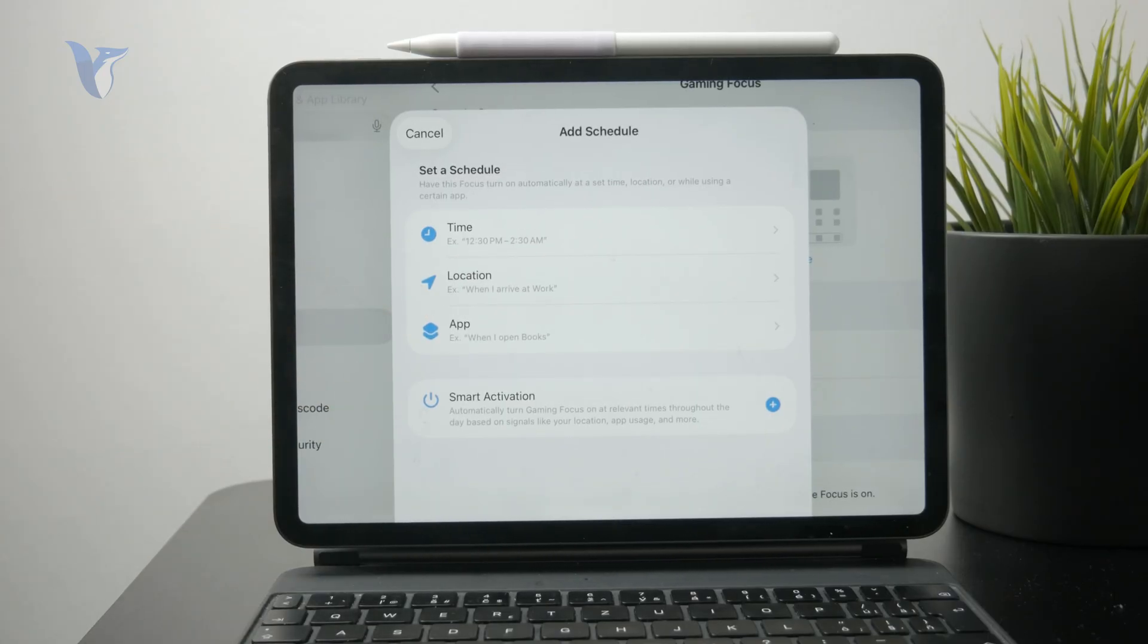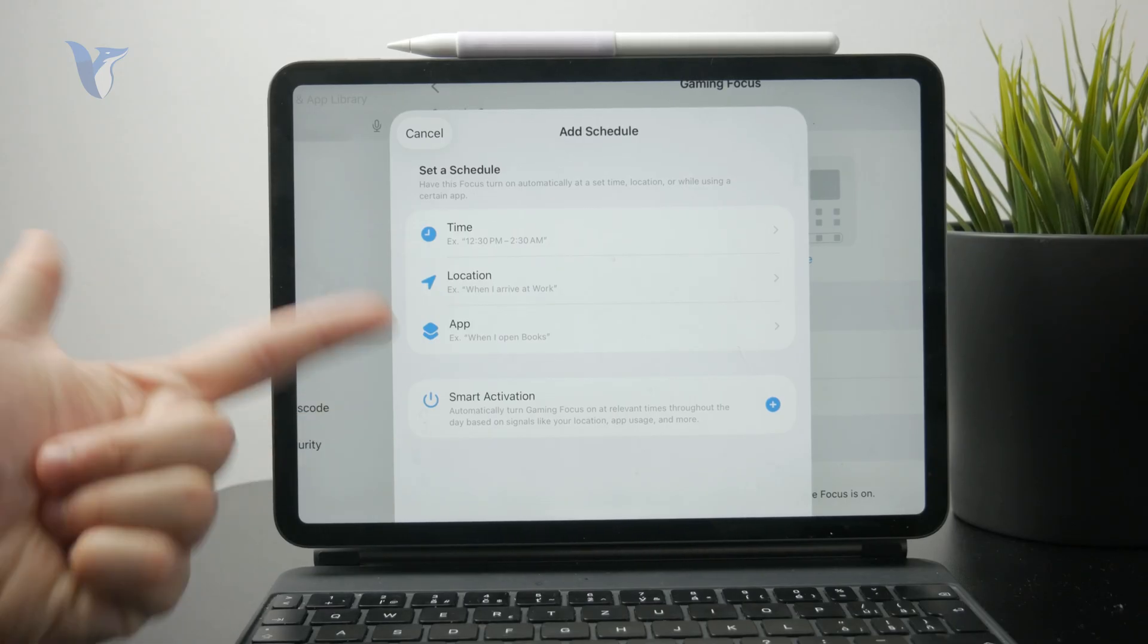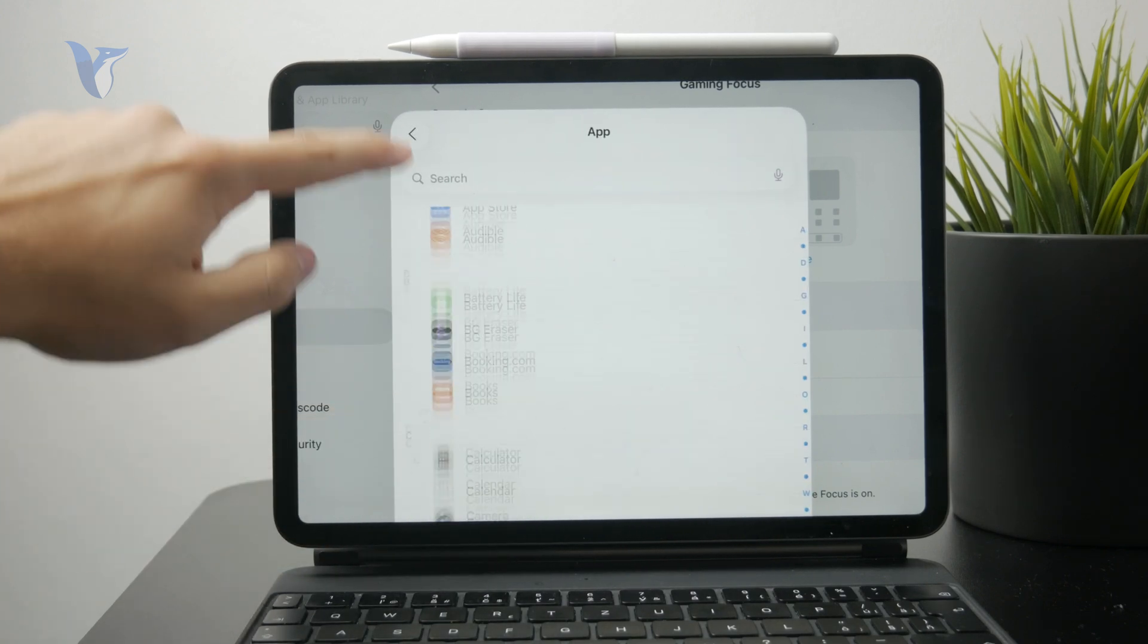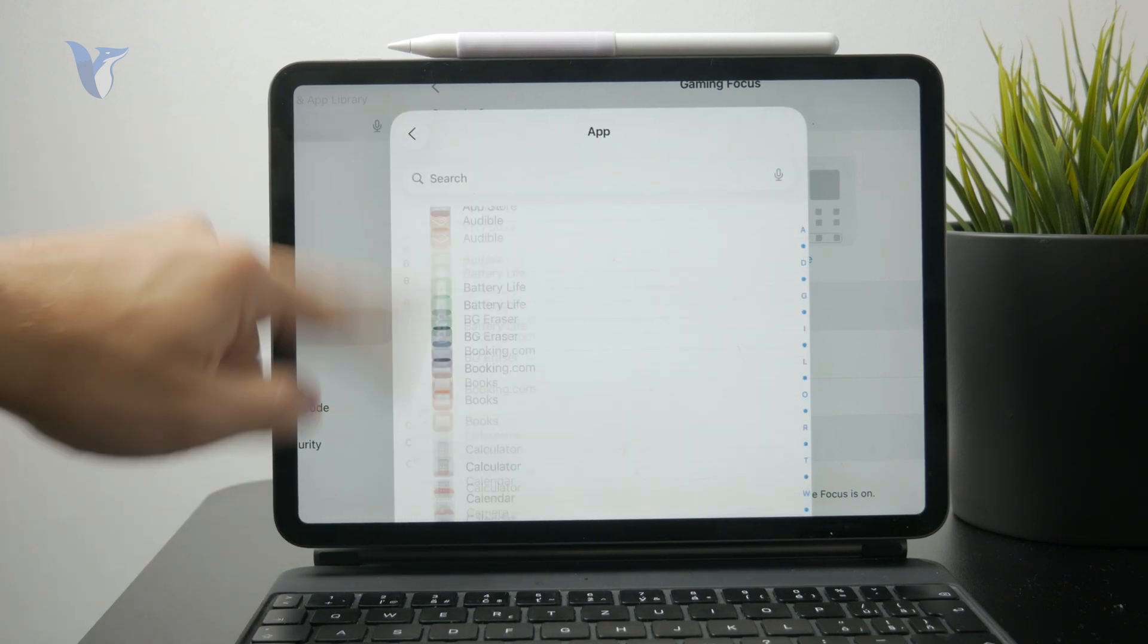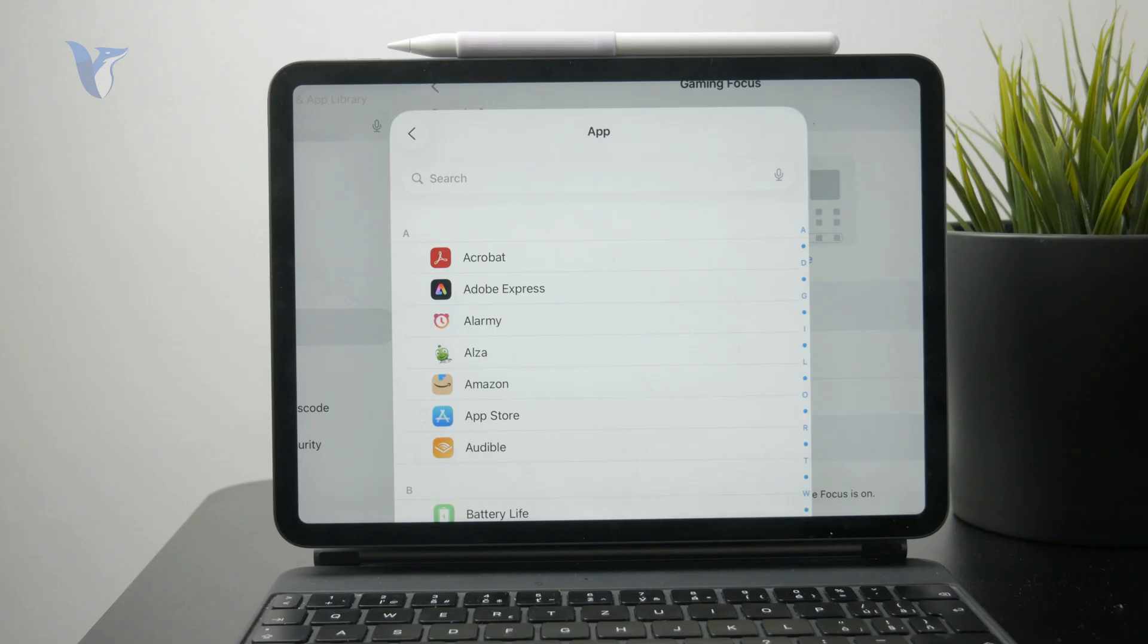It might be set to a specific time of the day or even triggered by opening an app. For example, if you open up a game application on your iPad, the game focus mode might be automatically enabled. If you don't need it, just make sure that no schedule is in place.